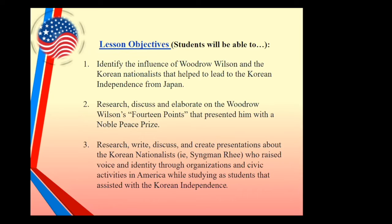Lesson objectives for teachers: First, identify the influence of Woodrow Wilson and the Korean nationalists that helped lead the Korean independence from Japan. Second, research, discuss, and elaborate on Woodrow Wilson's 14 Points, which actually earned him a Nobel Peace Prize. Third, have students research, write, discuss, and create presentations about Korean nationalists such as Seung Man Lee.